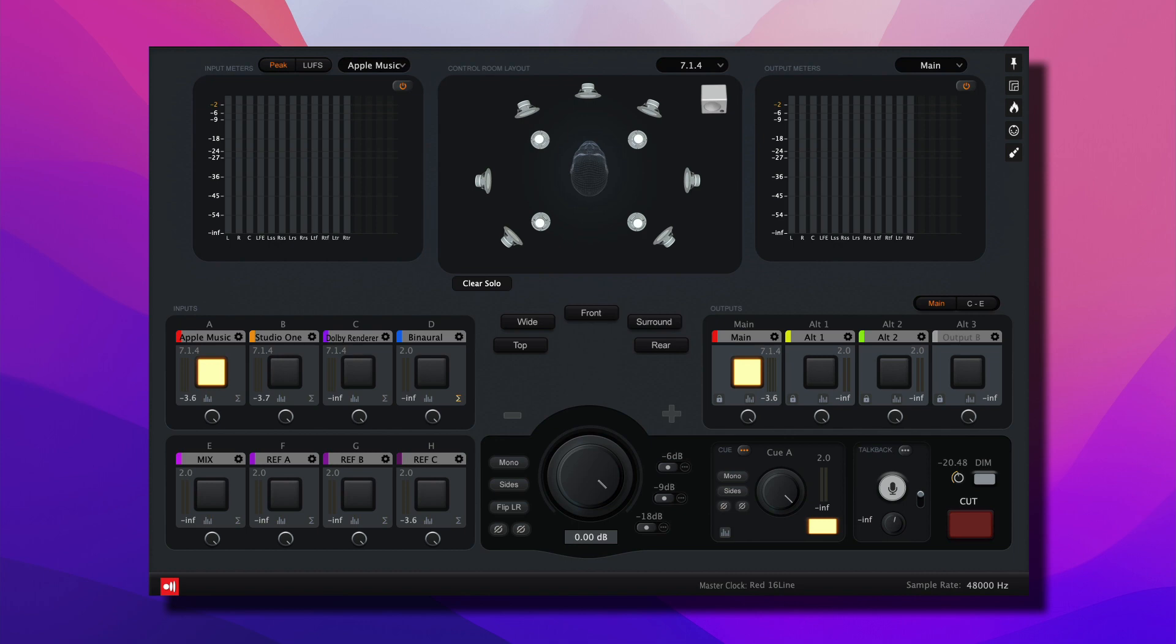For this demonstration we're using the RED16 line by Focusrite. But as you'll learn, Ground Control Sphere works with any multi-channel audio interface. Let's have a look.